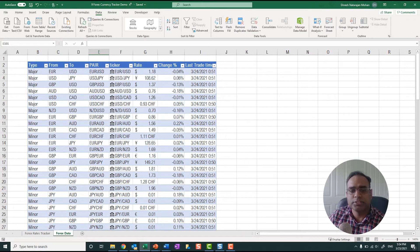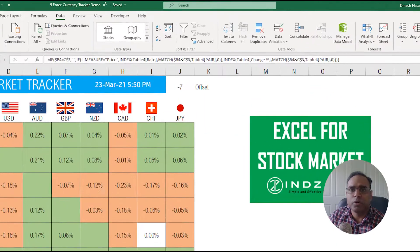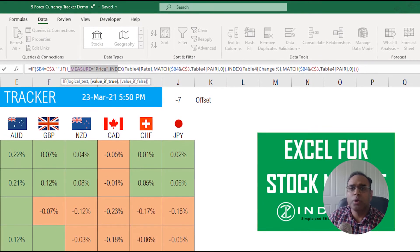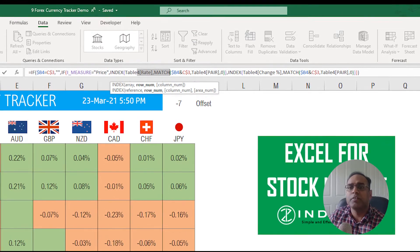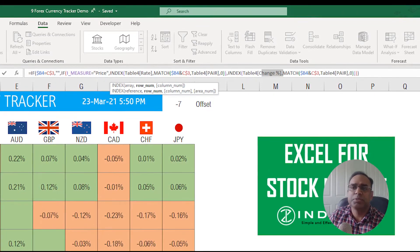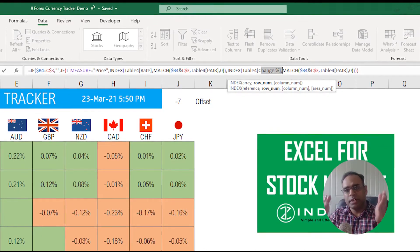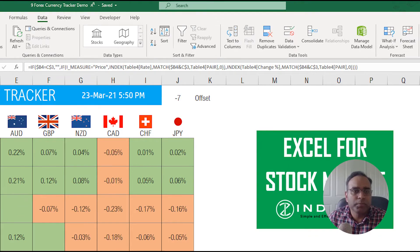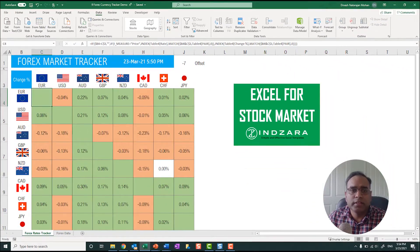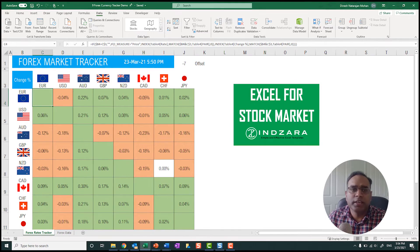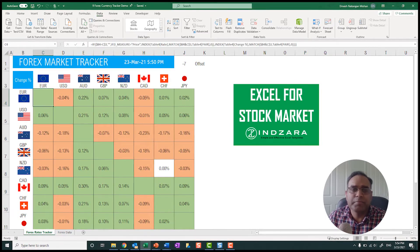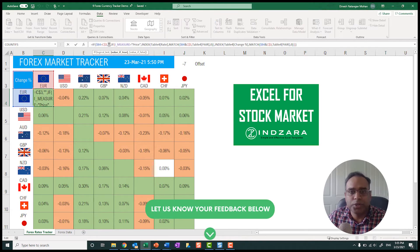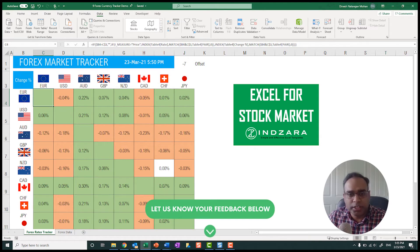Now in the forex rates tracker sheet, we have embedded a formula which says if the user chooses price, then go and pull the price information or the rate information. If the user chooses something else, then go and pull the change percentage. That's it, it's a very simple if-then-else formula that we have written. And then in this formula we are saying Euro to Euro, if it's the same, then put a blank. So we have just done if B4 equals C3, then put a blank. That's why you see nothing over here.